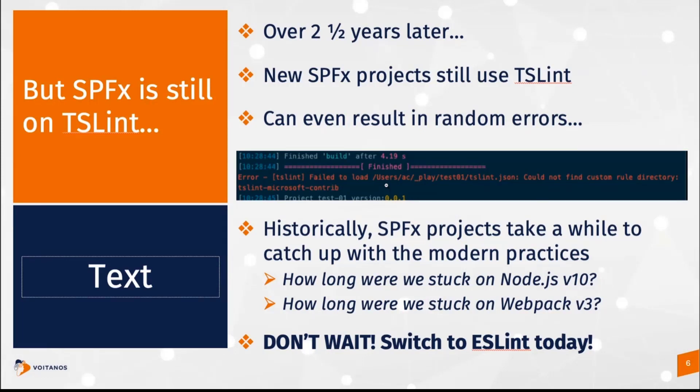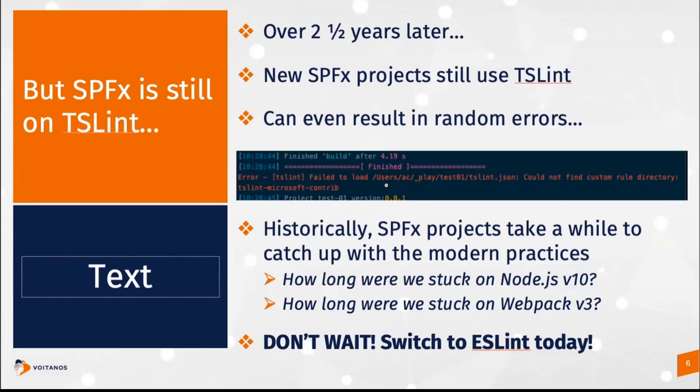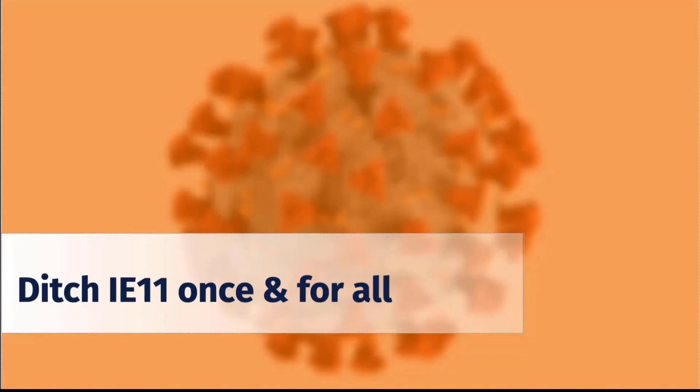But the problem though is that SharePoint framework projects, they can take a while to catch up to some of the more modern practices. We all remember how long it took us to get off of Node 10 and up to Node 12 or 14. We all know how long we were stuck on Webpack 3. But I'm going to show you how you can take your SharePoint framework project today that's using TSLint and how you can switch it over to ESLint. I'm going to show you how to do it manually. And I'm going to show you how to do it a very easy way of like as close to a one-click install as possible.